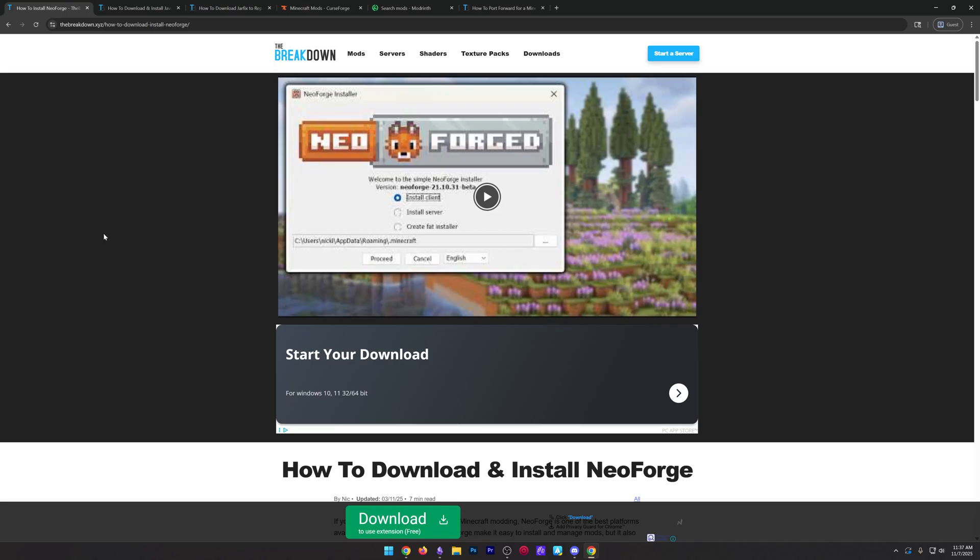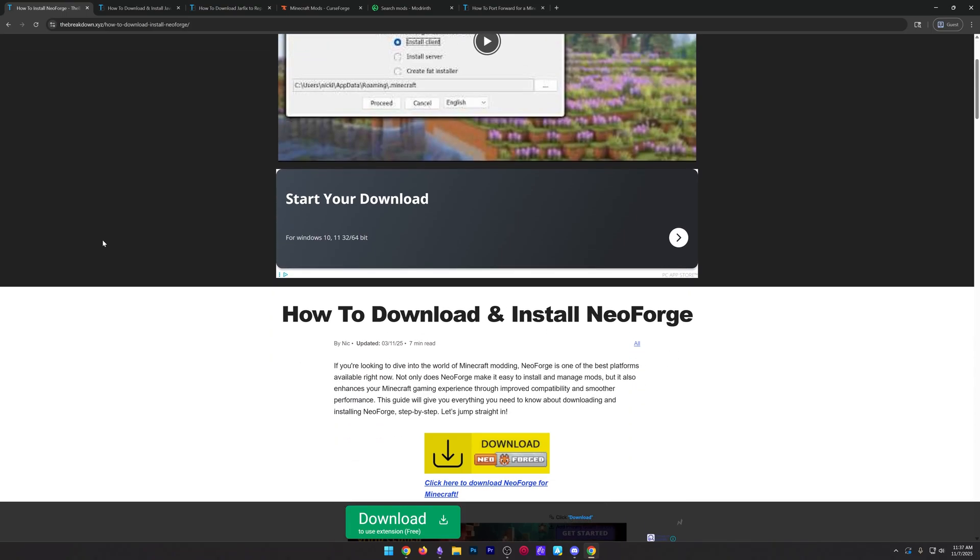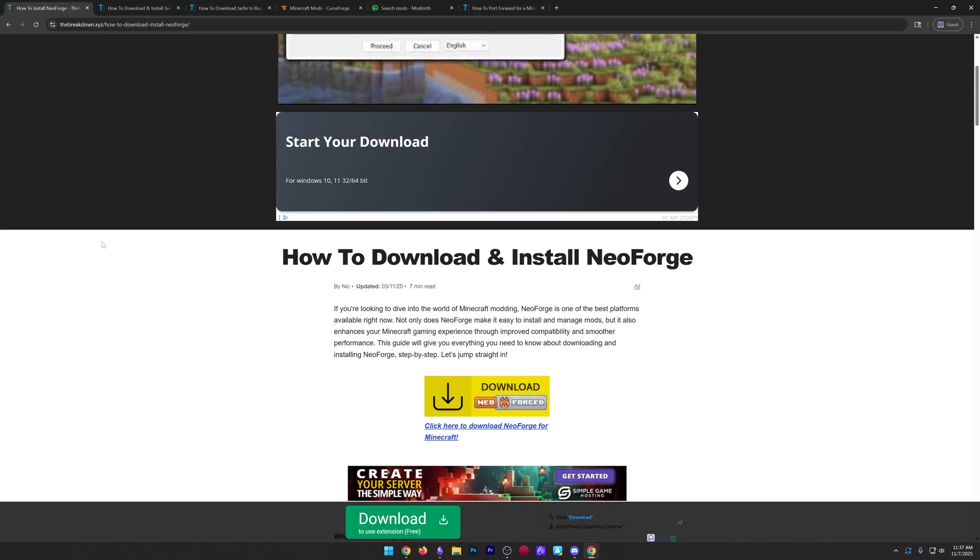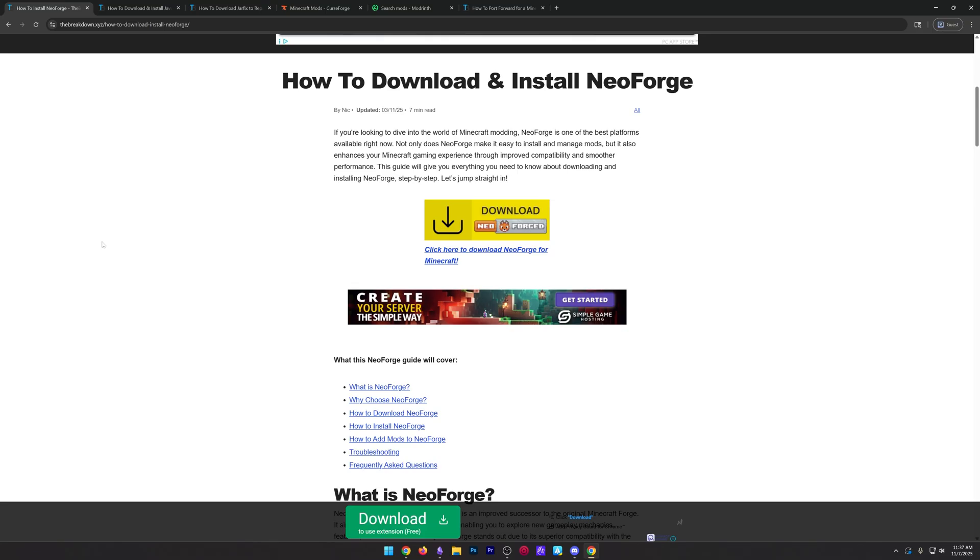You want to make a modded Minecraft server, specifically when I add mods to a Minecraft server. Well, if you've got an existing server, you'll need to turn it into a modded server.